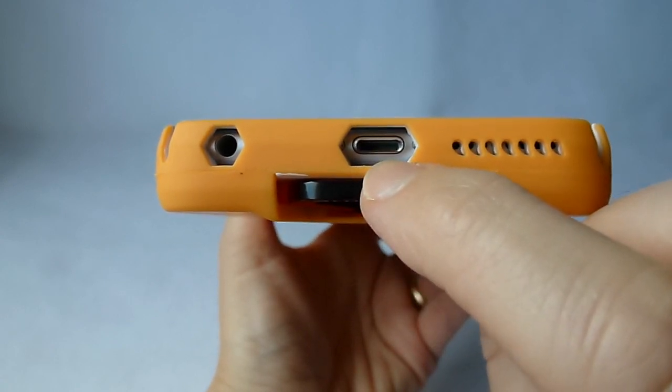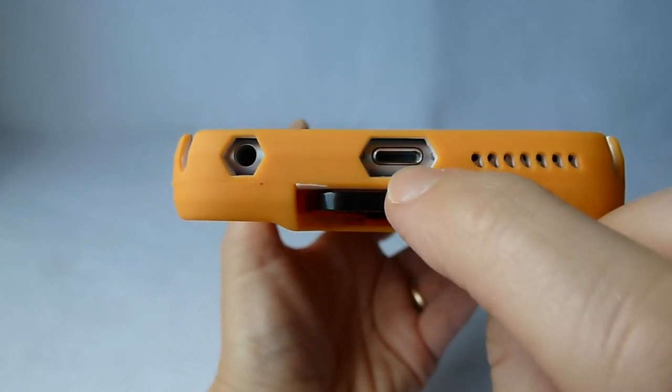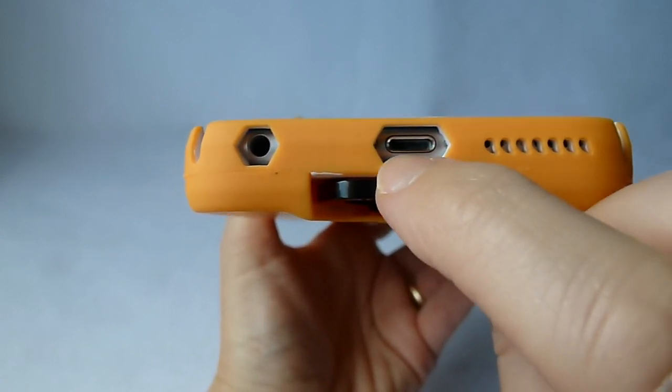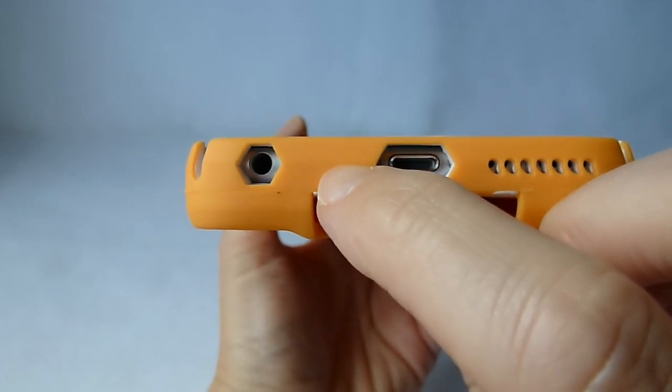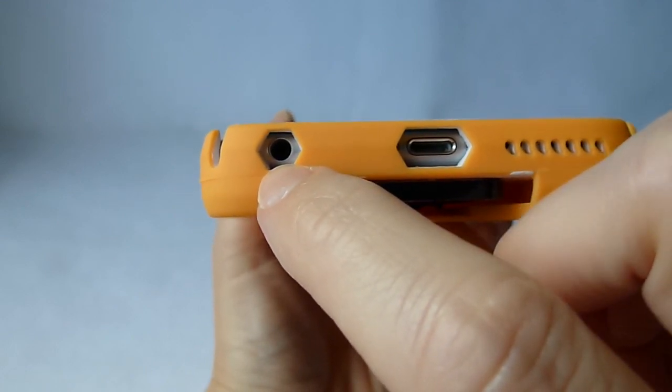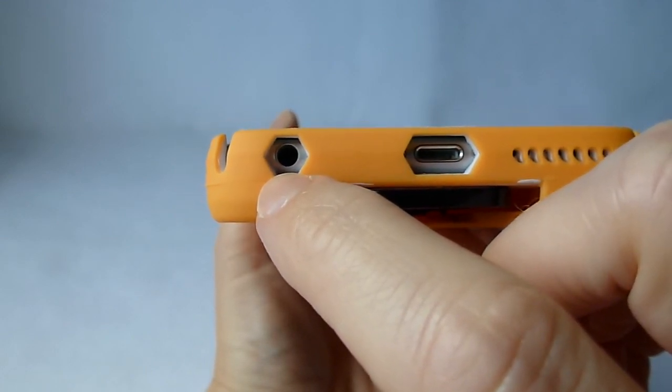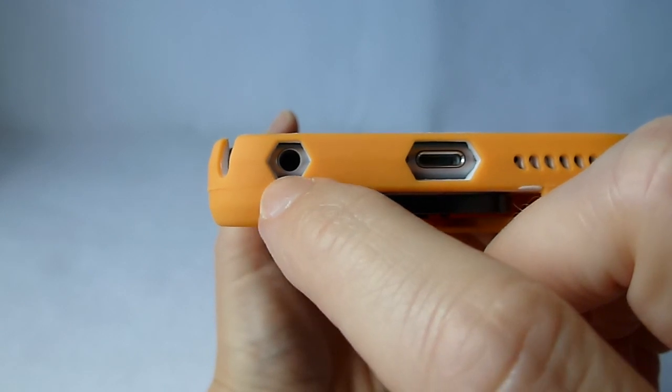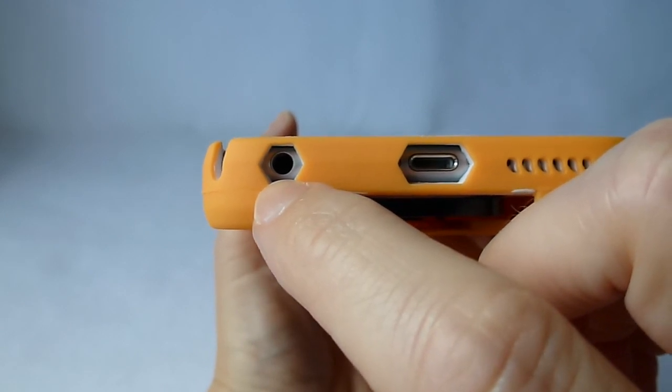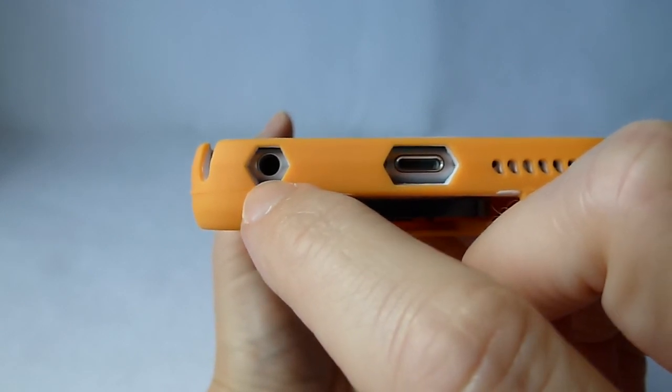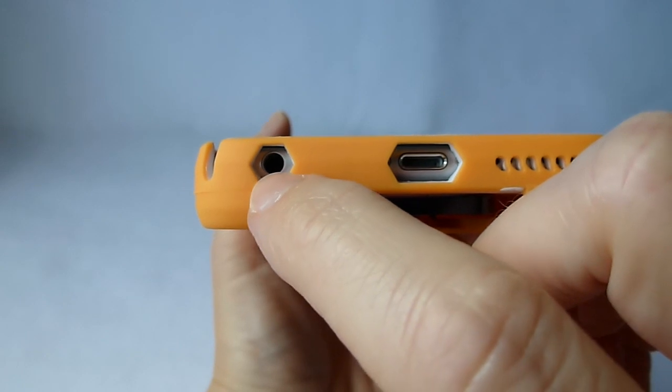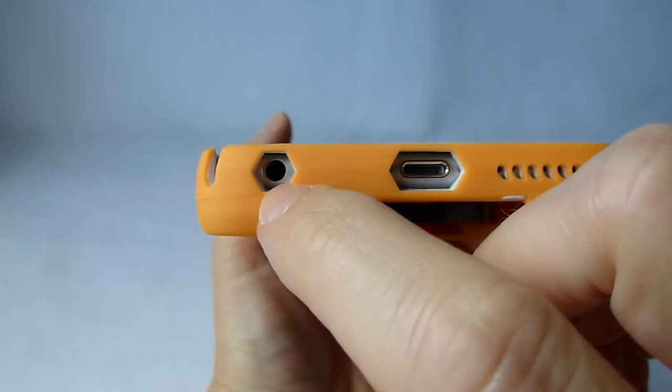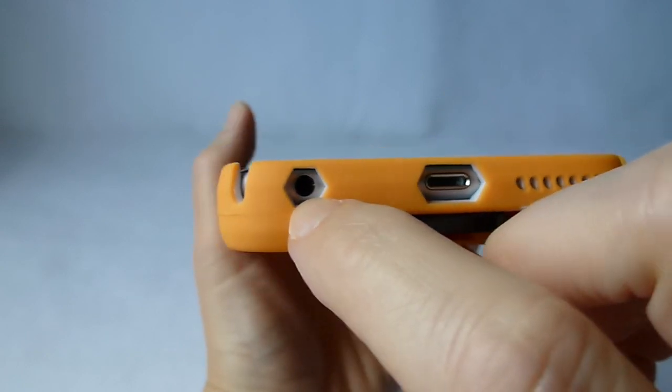Lightning port opening is big enough for at least some third-party lightning cables that I've tested. As far as headphone jack, it's really pretty small. It'll obviously fit Apple's standard headphones and some slim third-party headphones, but others that I tried will not fit.